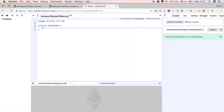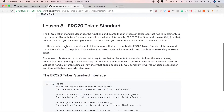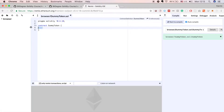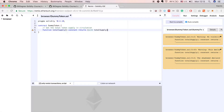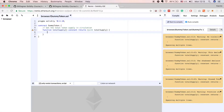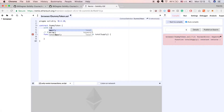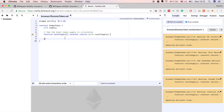Let's go back to lesson 8 and look at all the functions that need to be implemented for an ERC20 compliant token. The first function we need to implement is total supply. This function returns the total token supply in circulation, so all we need to do is declare an unsigned integer supply and return that.